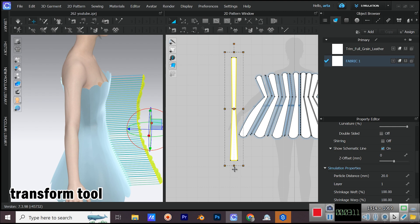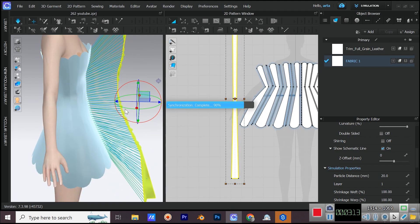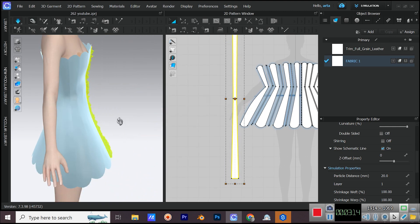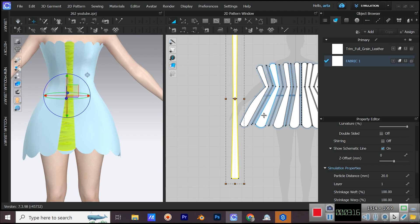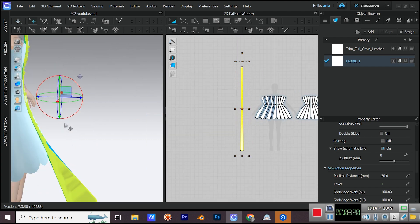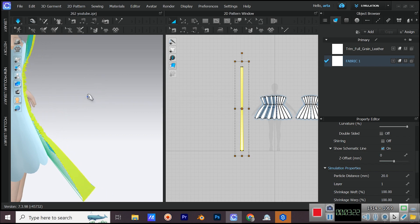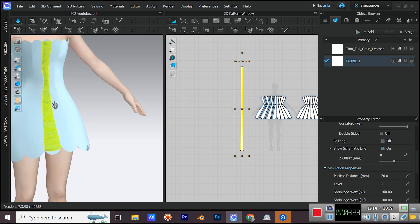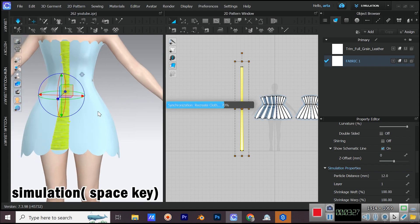To make the pattern more ruched, we need to make it bigger from up and down. Bring down the particle distance a little bit so the details are more visible.